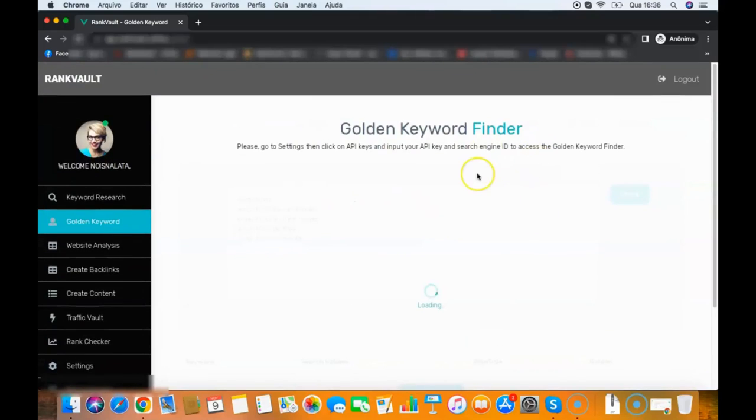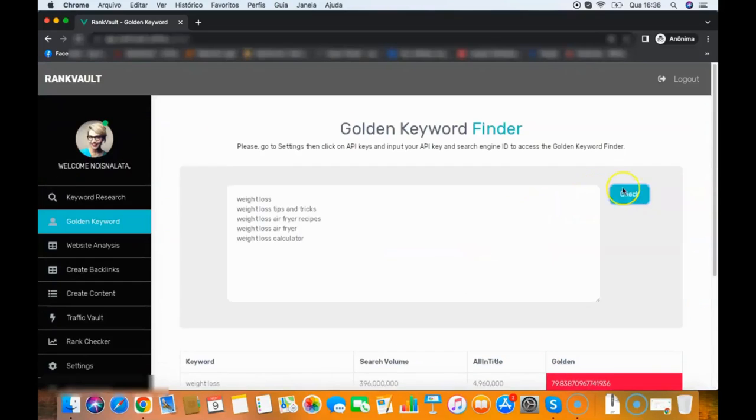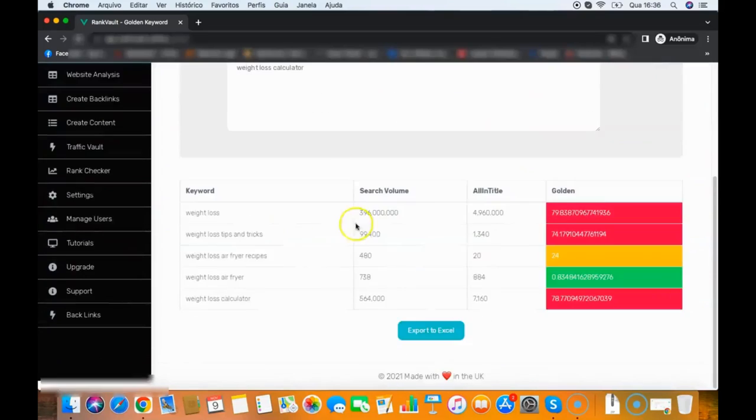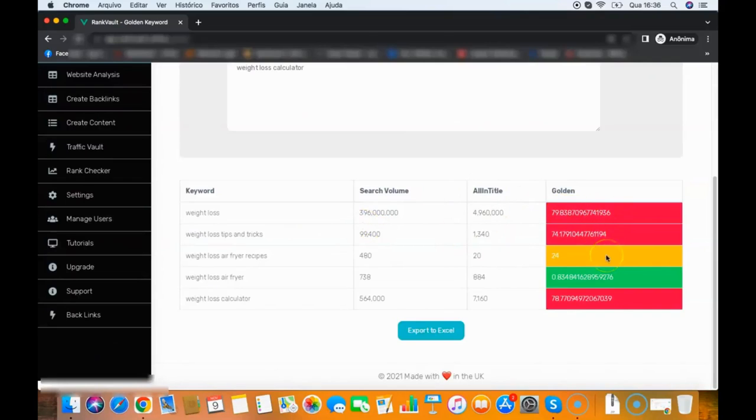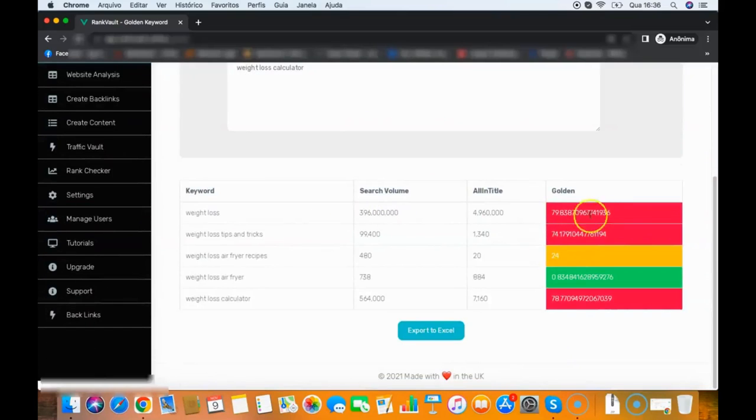What the software will do is it will find the easy keywords to rank. As you can see here we did that search and we have red, orange, and green. As you can see, weight loss is very hard to rank for, weight loss tips and tricks is hard to rank for.